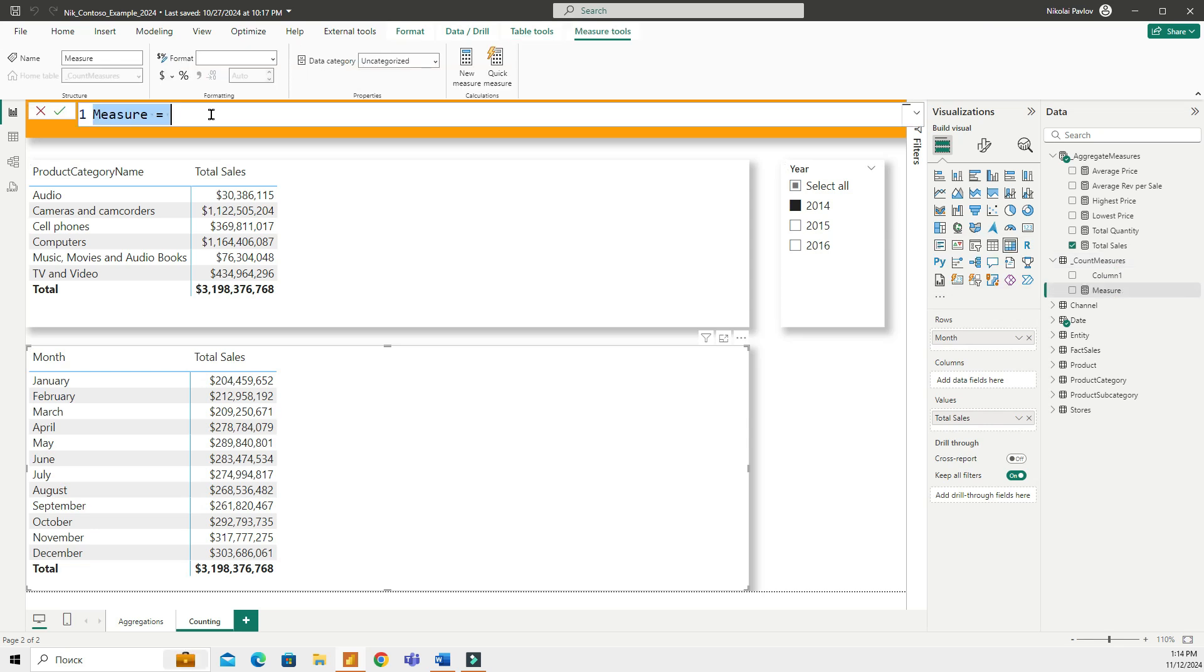The COUNT function counts the number of rows in a column that have the numeric value. So let's calculate number of transactions in my fact table.